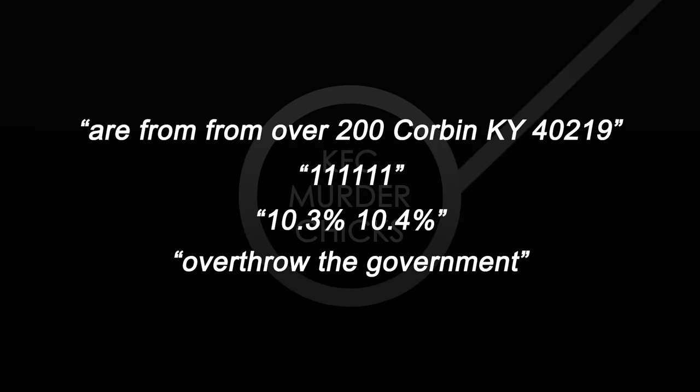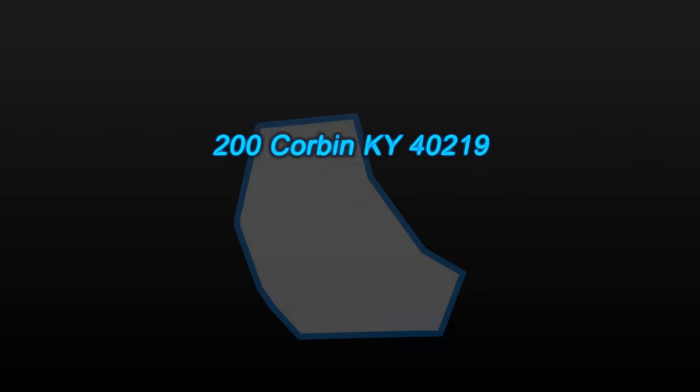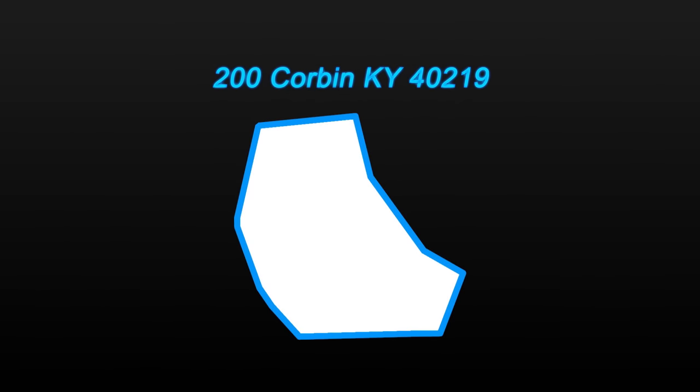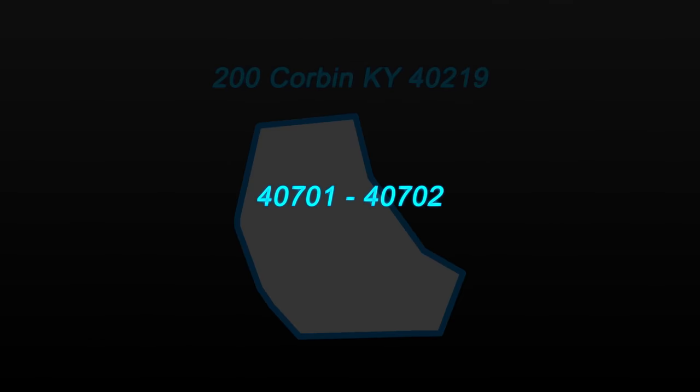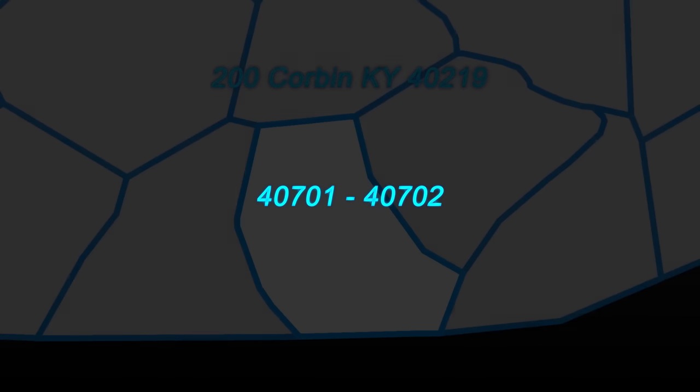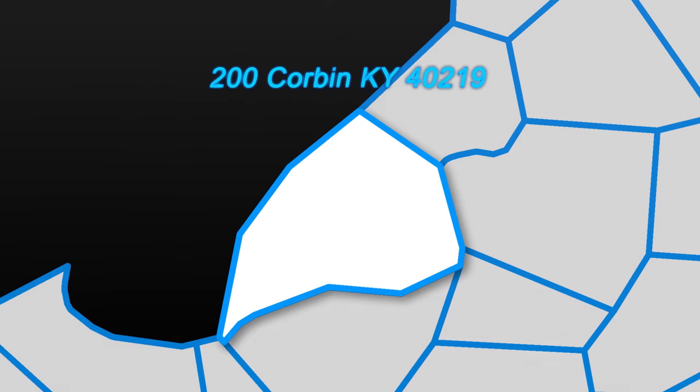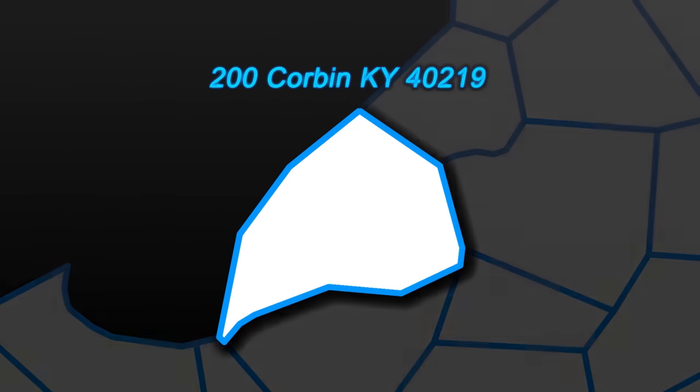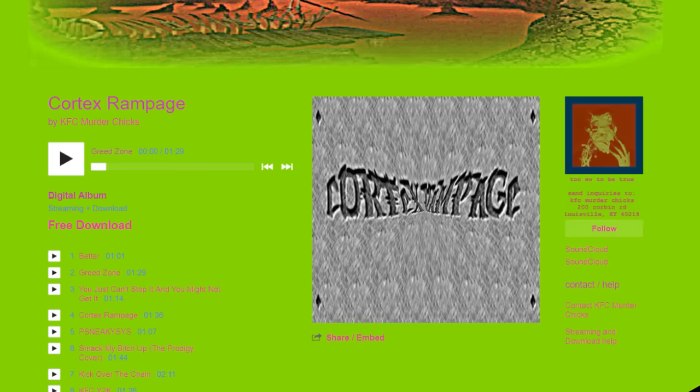Among the hidden messages in Kronos' video, we find the address, 200 Corbyn, Kentucky, 402.19. The zip codes assigned to Corbyn, Kentucky are 40701 to 40702, and the zip code for 402.19 is for Jefferson County, Kentucky. Therefore, we can say that this address does not exist. Nevertheless, this address was listed on a Bandcamp page for a band called KFC Murder Chicks.